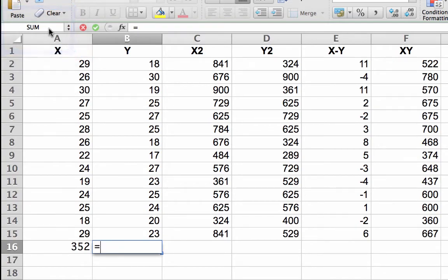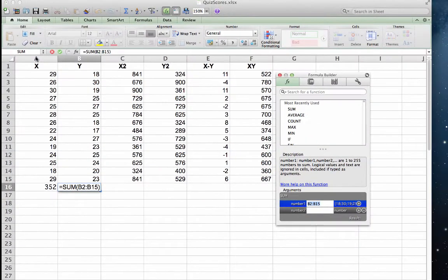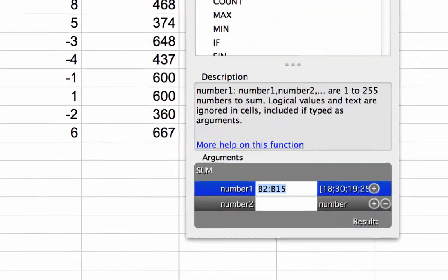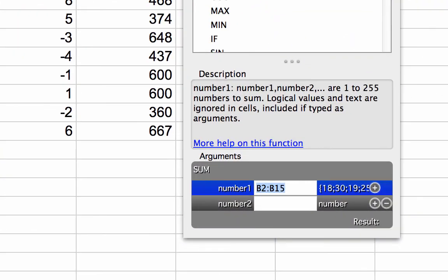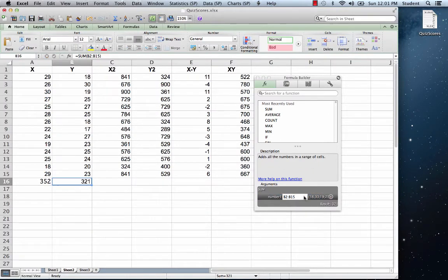Click on the arrows next to SUM and a dialog box will open, suggesting that you sum B2 to B15. Click OK. The number 321 will appear in that cell.